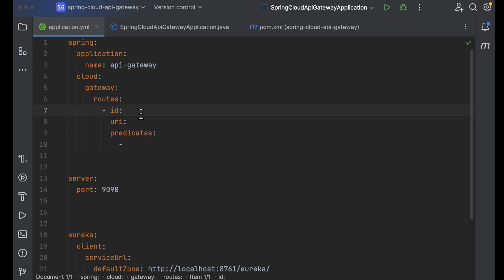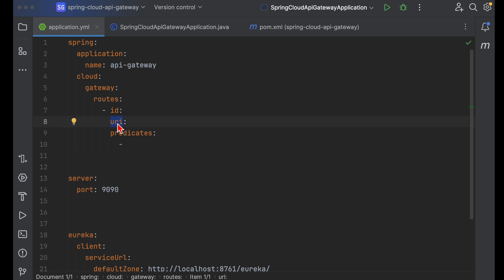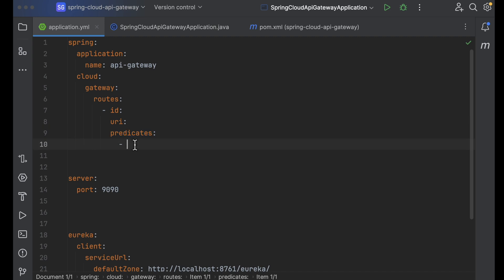Let me explain each component. A route is the primary API of the gateway — it is defined by a given ID, a destination URI, and a set of predicates. Inside the predicates, we need to provide the path. We also have filters, which are standard Spring filters you can optionally use.